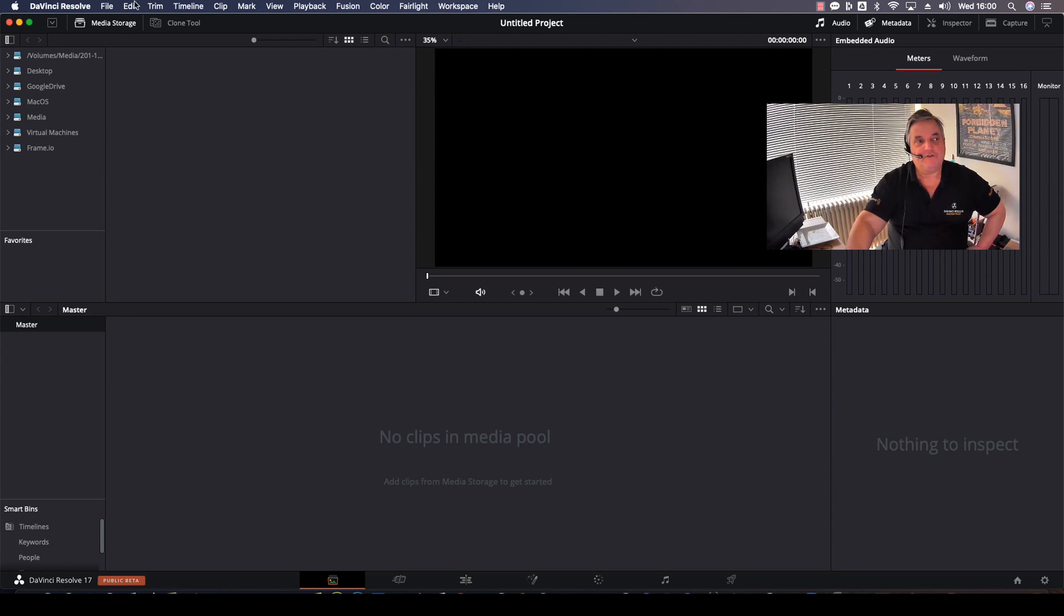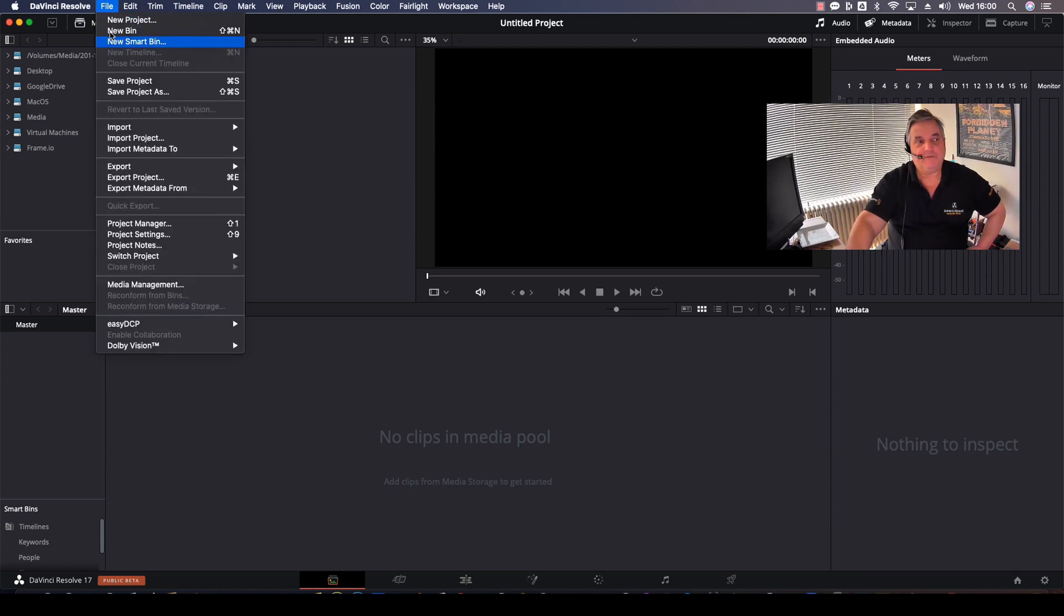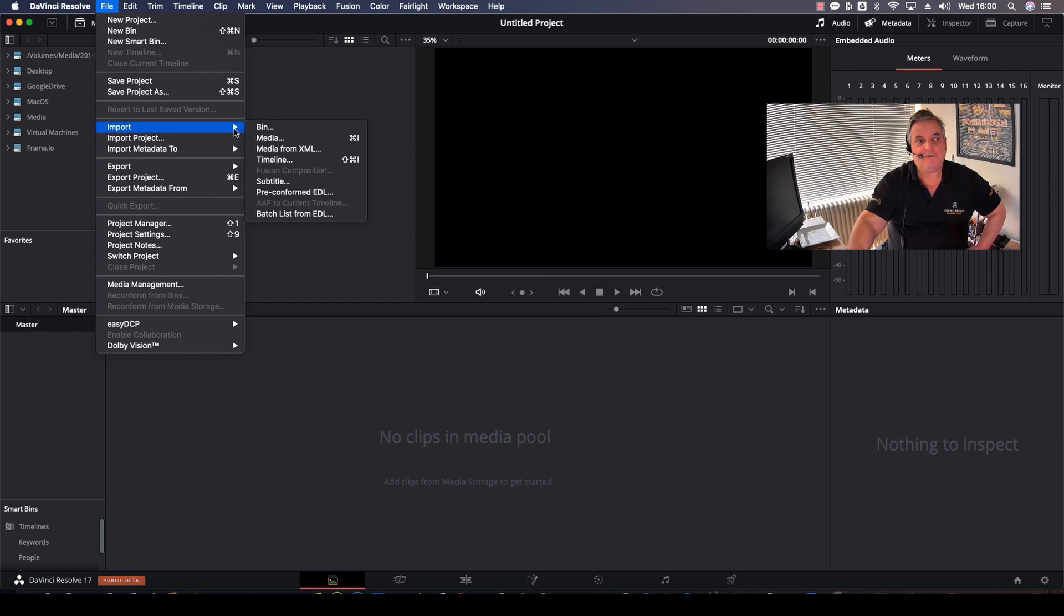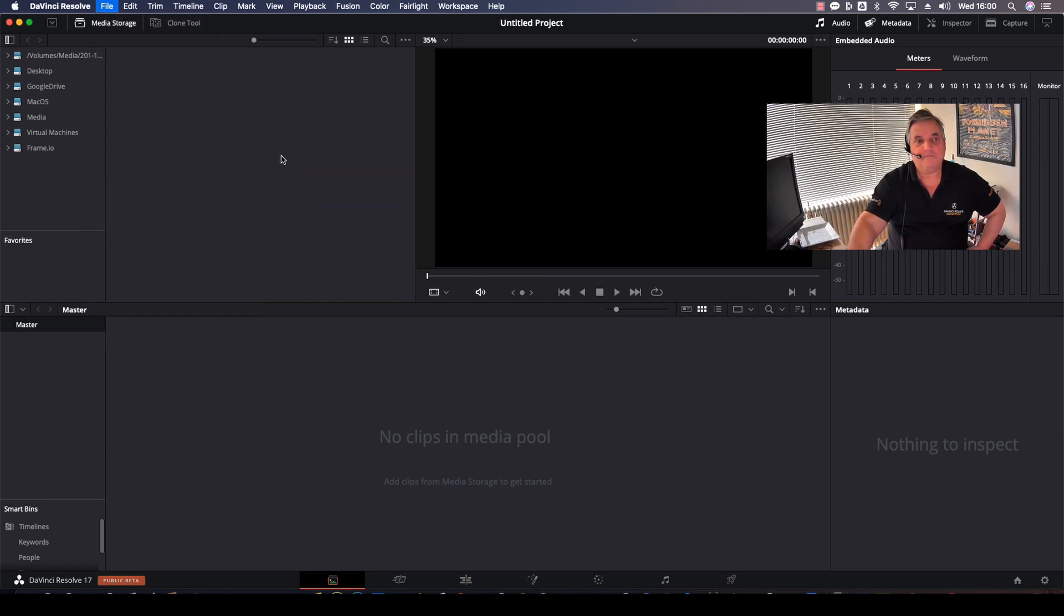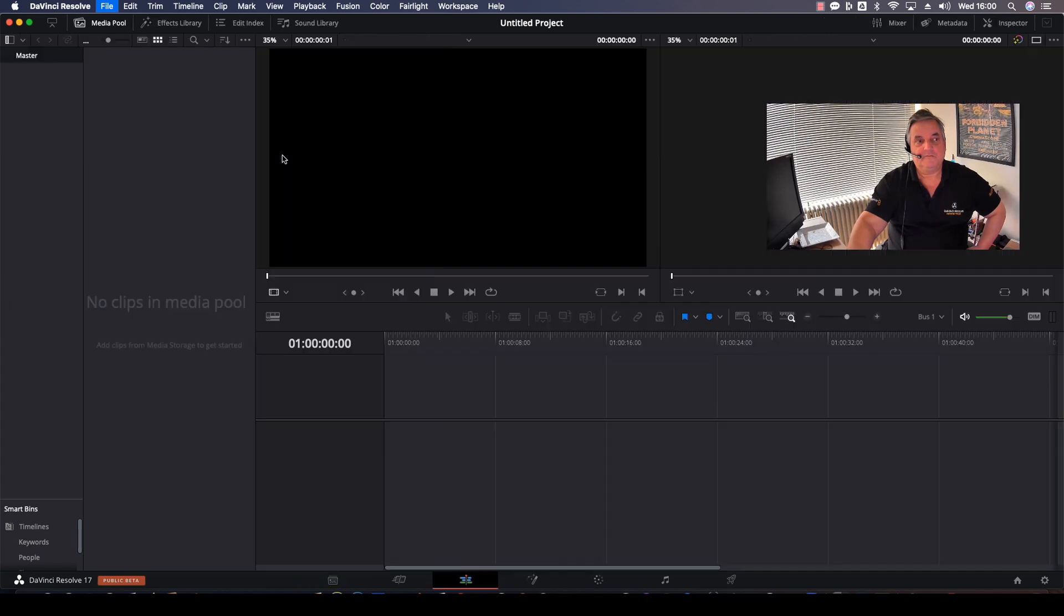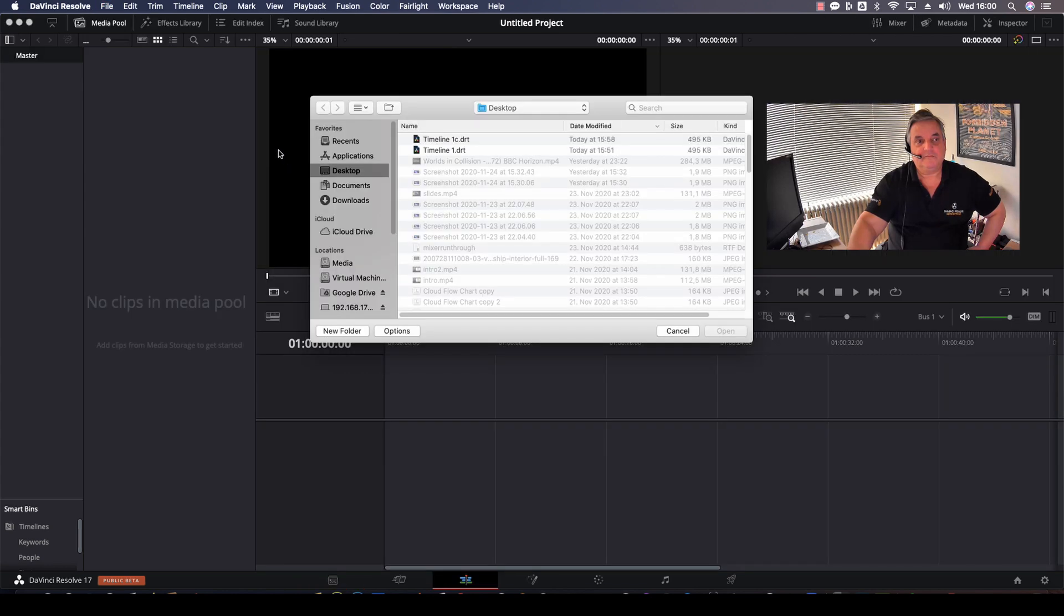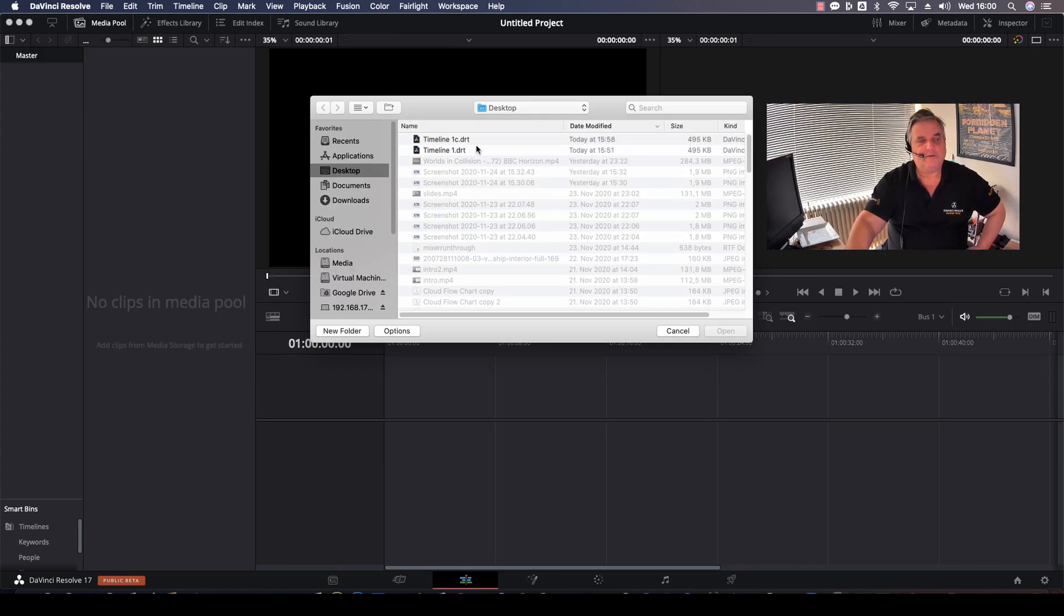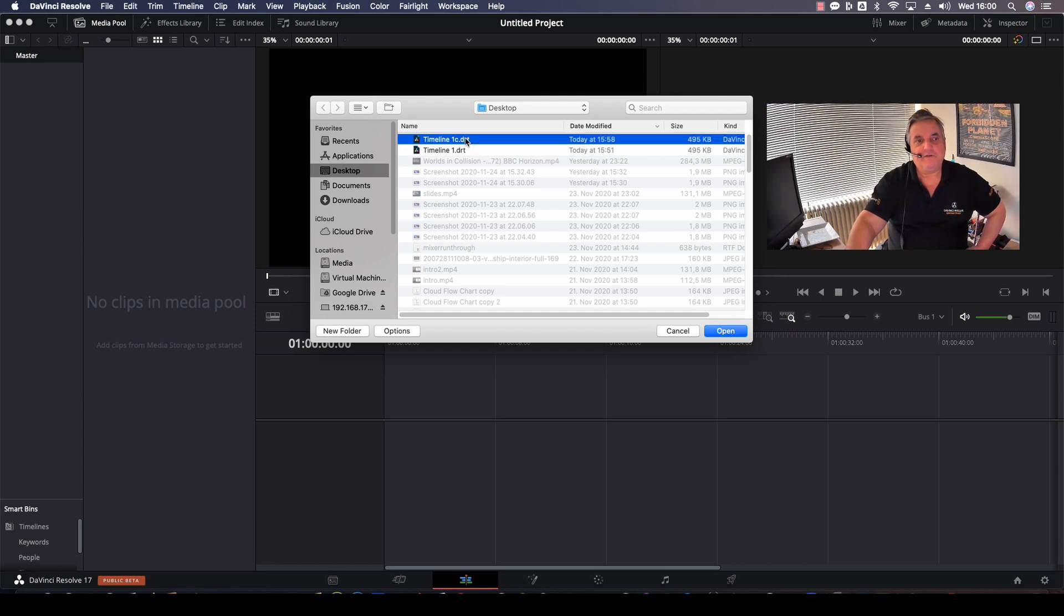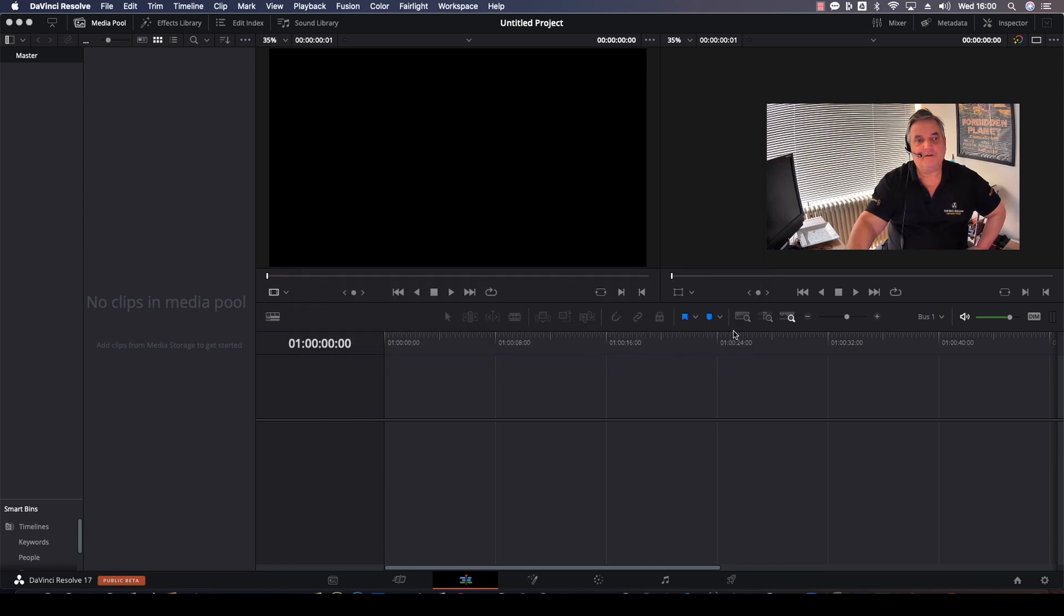So what I'm going to do here next, I'm going to come over to File, select Import, and then select Timeline. Now we look for it, this is the DaVinci Resolve Timeline File .DRT. We select the 1C, select Open.